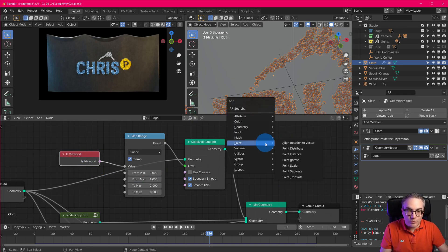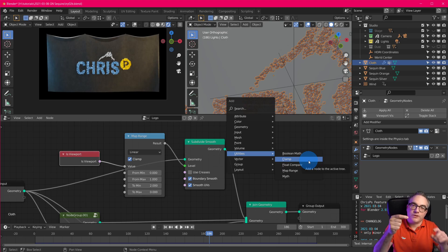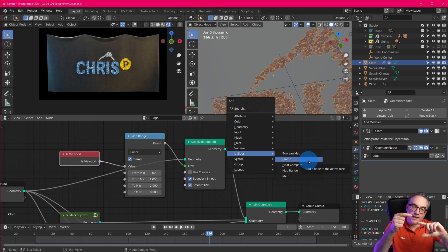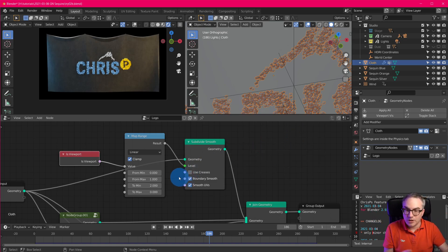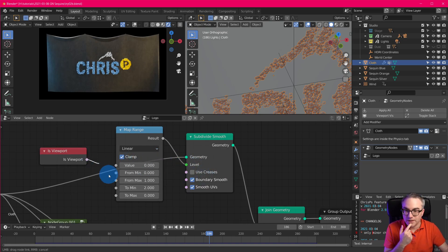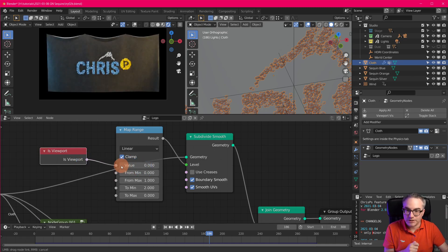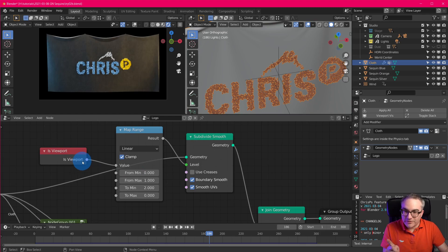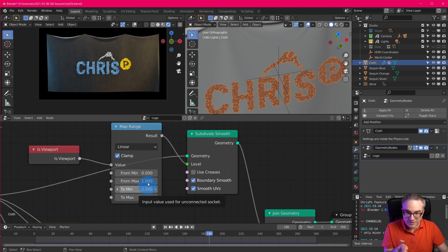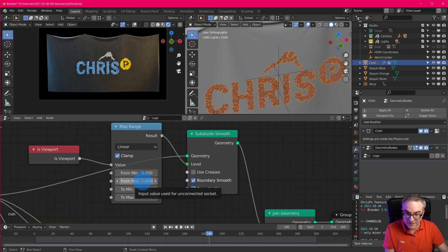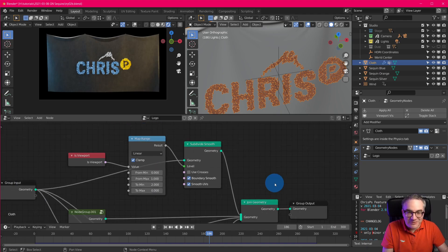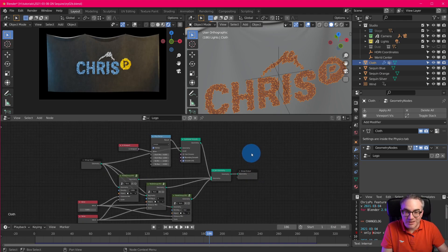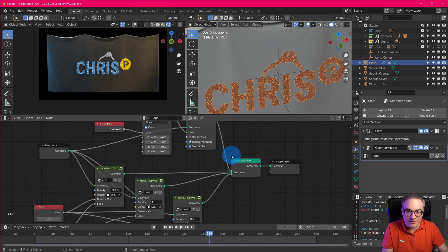So you can see here the original cloth goes through here and is part of the final geometry. And on top of that, we also add or join in all the sequins, the three different colors. So I need to subdivide the cloth if I wanted to subdivide it inside of geometry nodes. And that's what I'm doing here. And of course, I don't want it on the viewport. So there's this is viewport node. And there is no switch node yet, which would be very useful. A switch node where you can have a boolean to switch between two values, either this one or that one. But we don't have that yet. I'm sure it'll come soon. So I took a map range node and tried that out. And it worked.